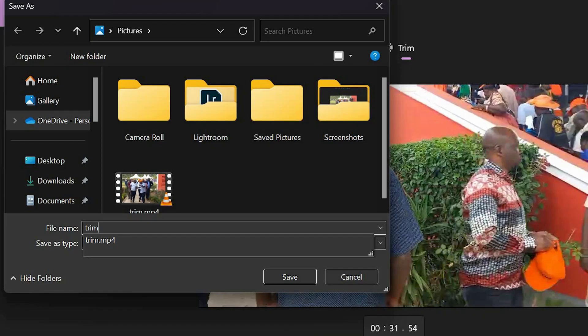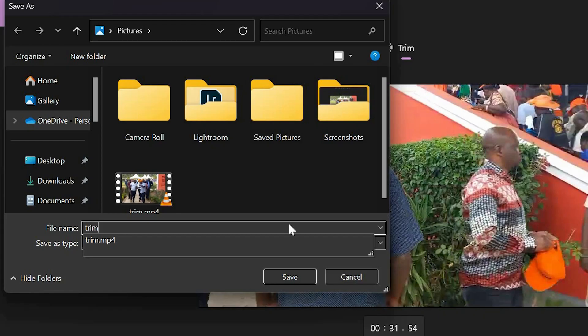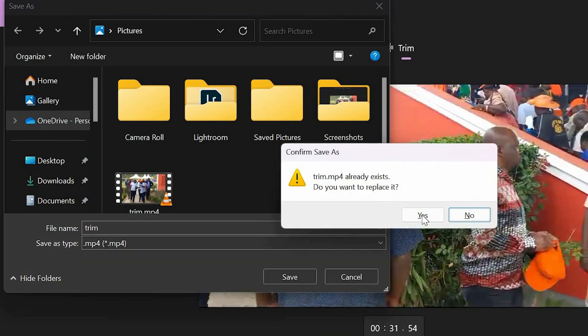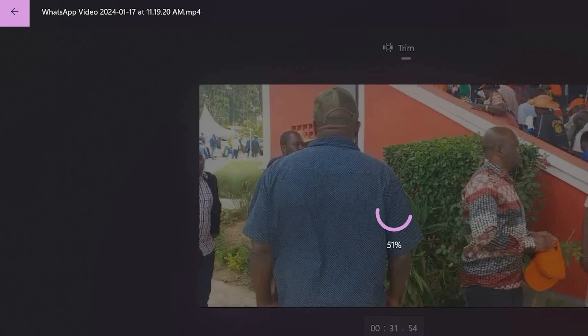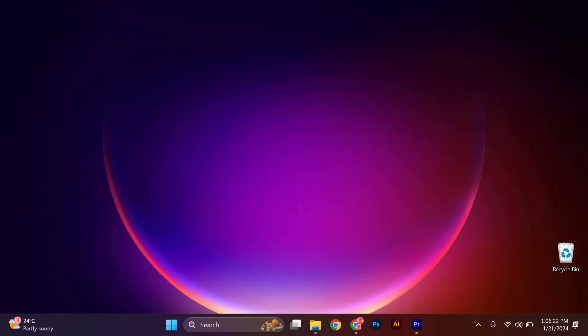Finally, choose a destination folder and name for your trimmed or cropped video and click on the Save button. Windows 11 will process your changes and create the edited video file. Thank you for watching.